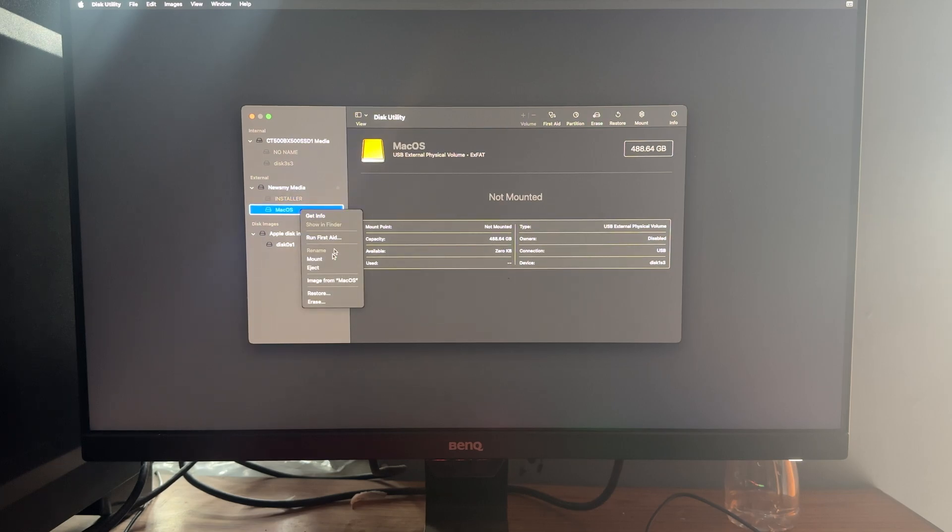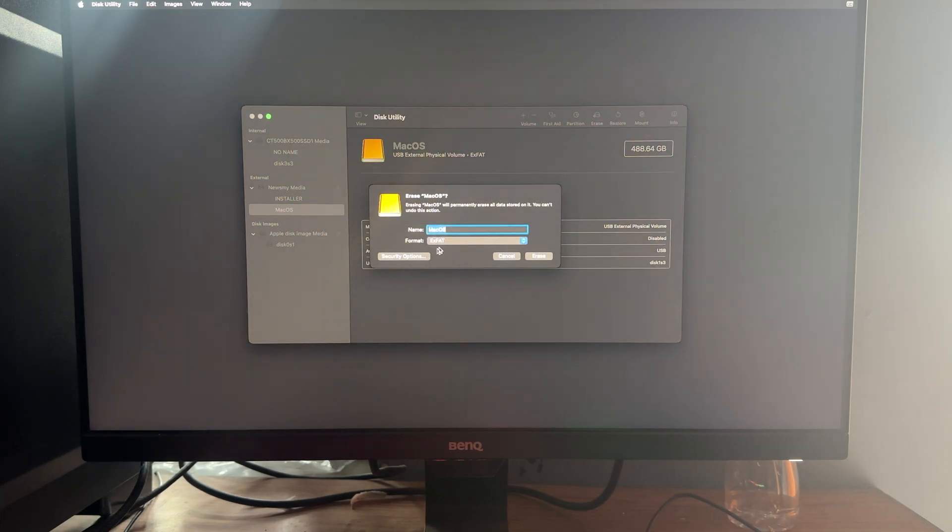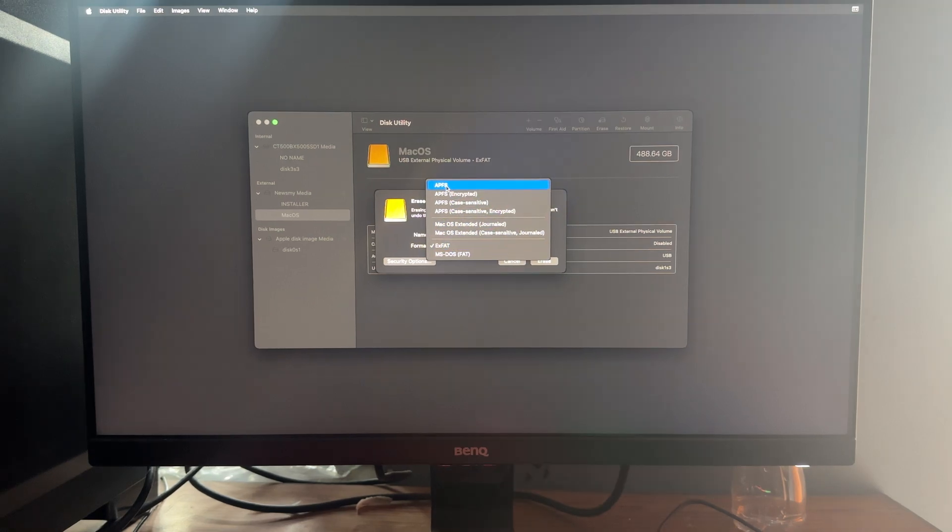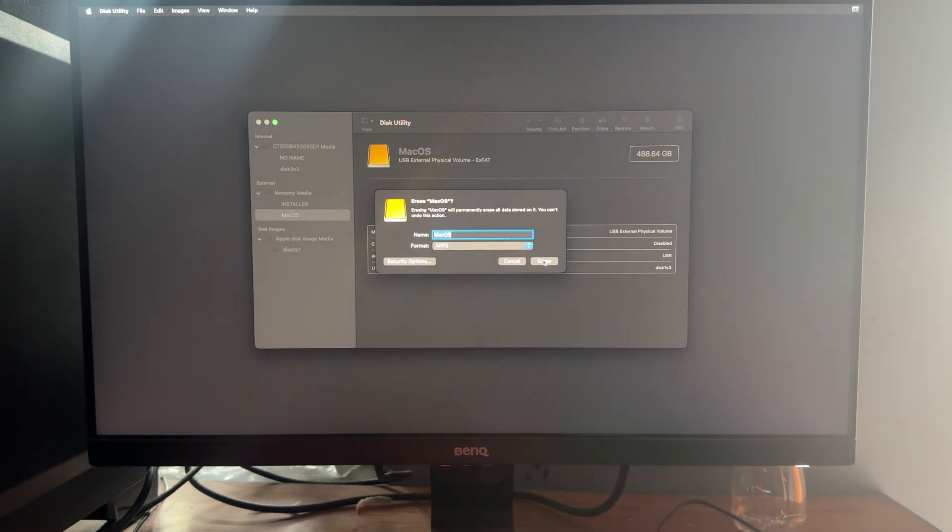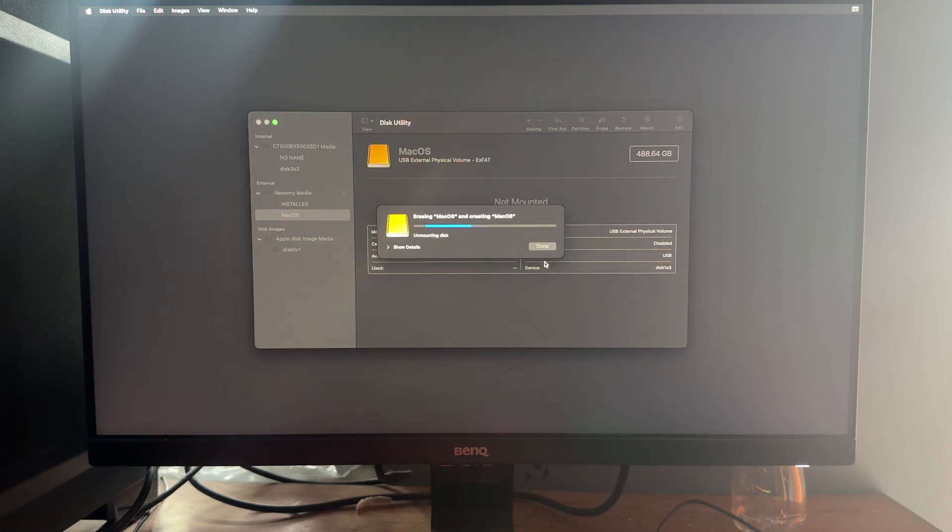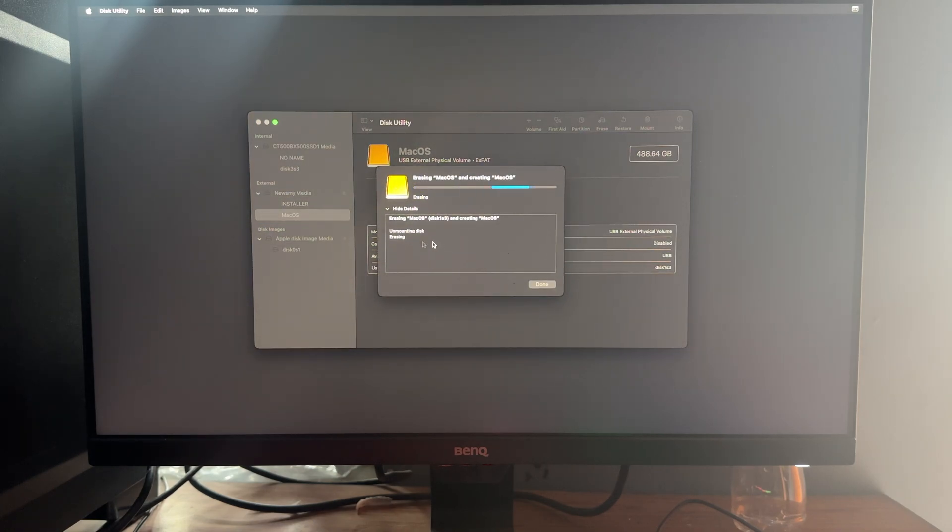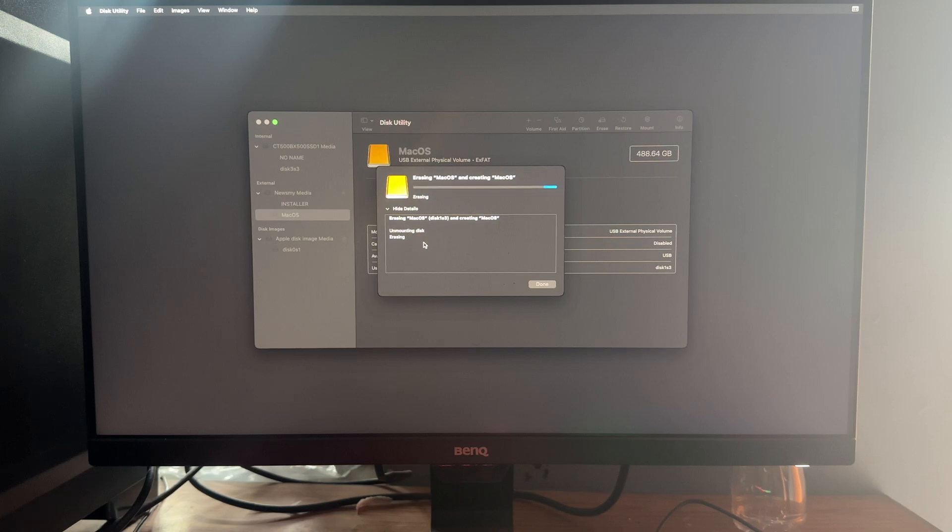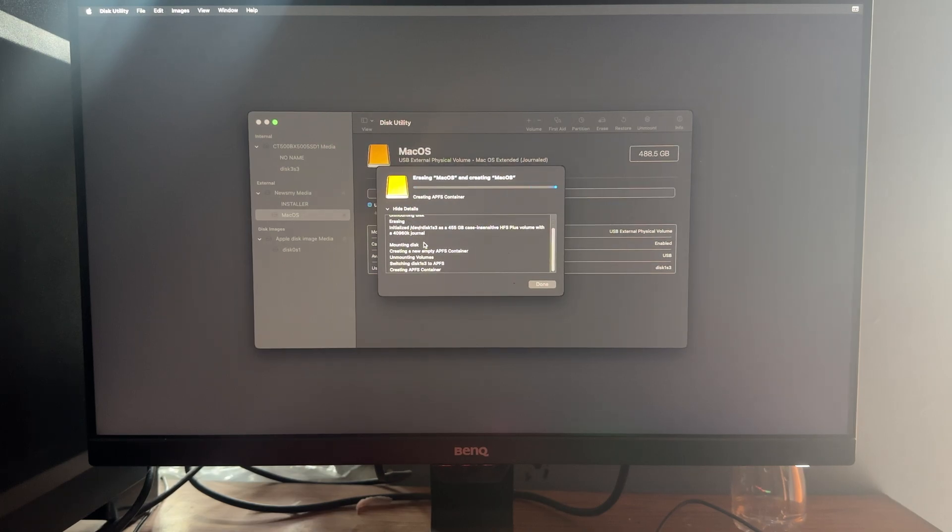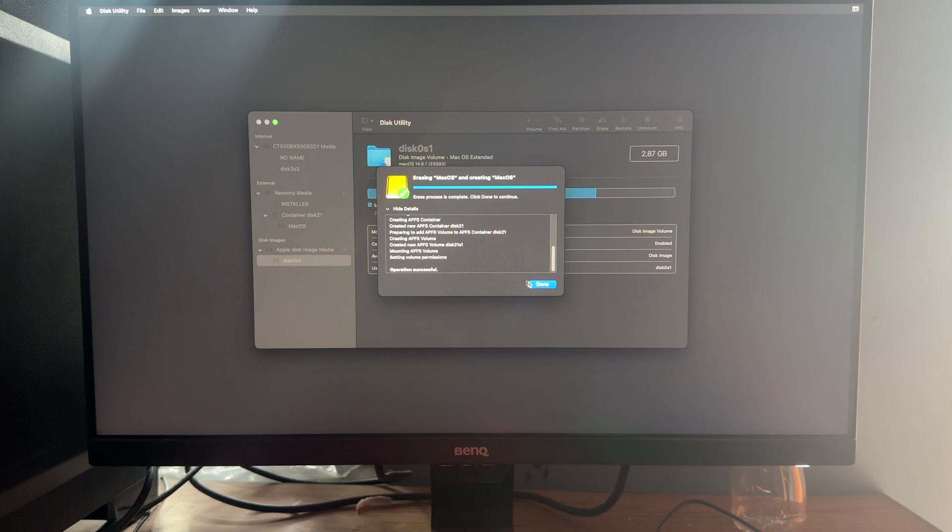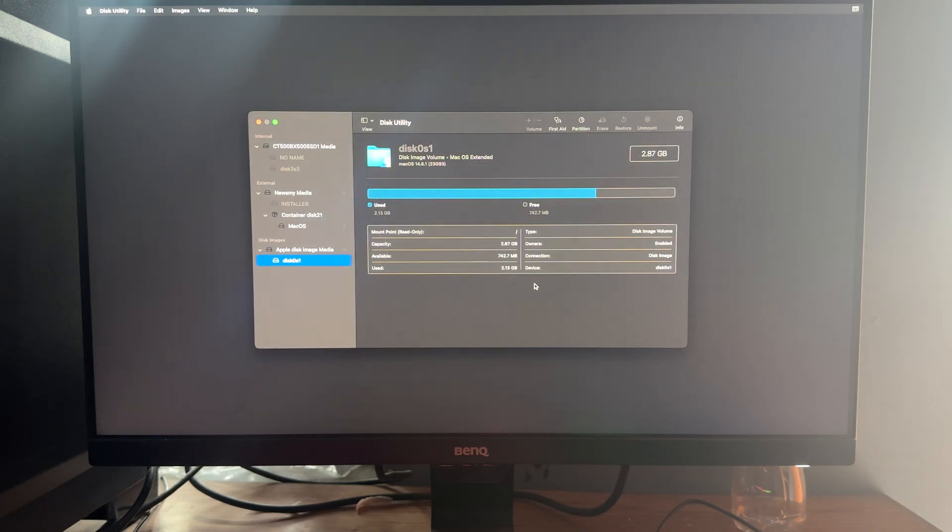Now I'll right-click on my macOS drive which I have already created and click on Erase. You need to change the format to APFS. Click on Erase. After formatting, click on Done. Now cancel the window.